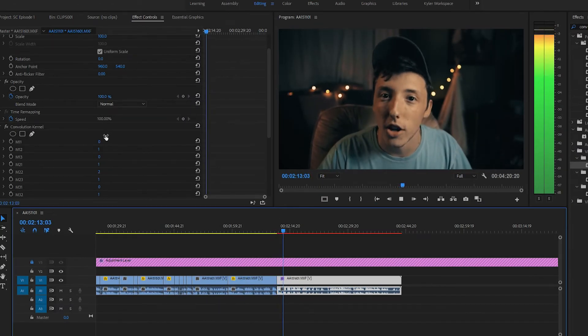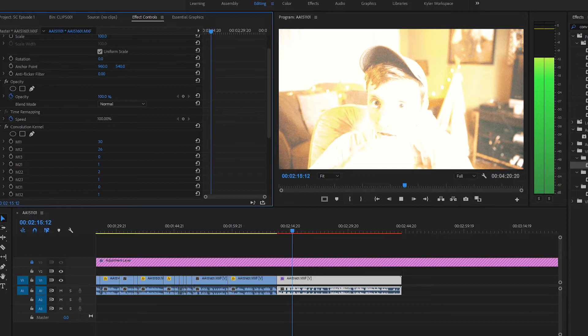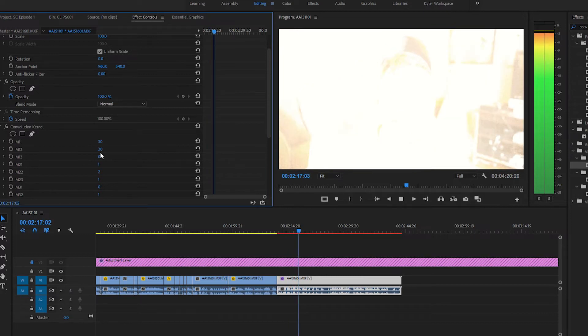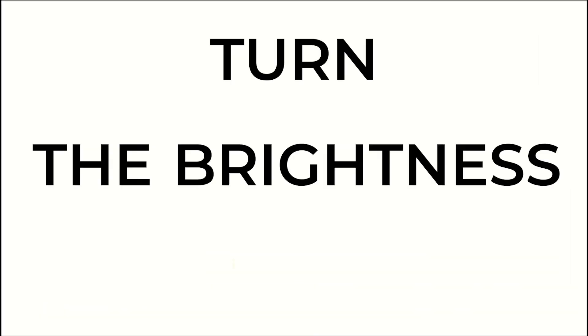So if you take one of the sliders and slide it all the way up, you're just going to have a whitewashed, very bright image. If you need just a white screen, just do that — or just turn the brightness up. What it can do is actually really cool: it's basically what all the blur and sharpen effects are built off of.